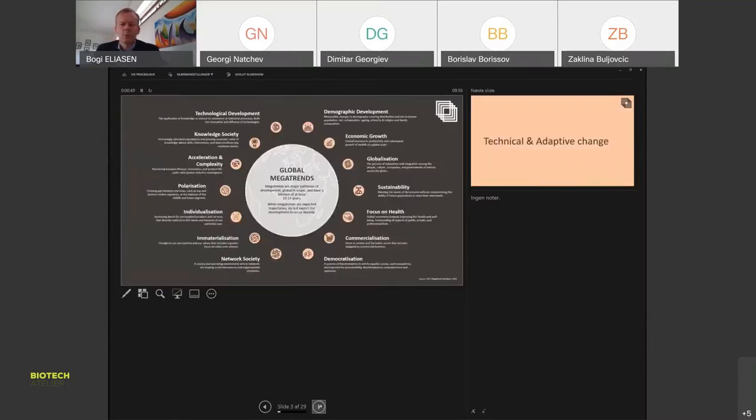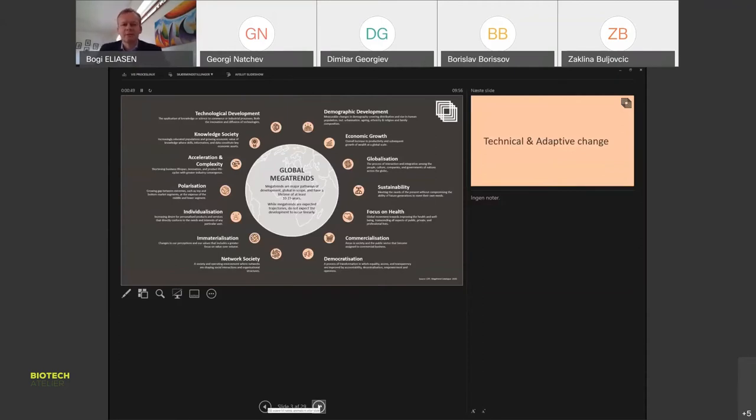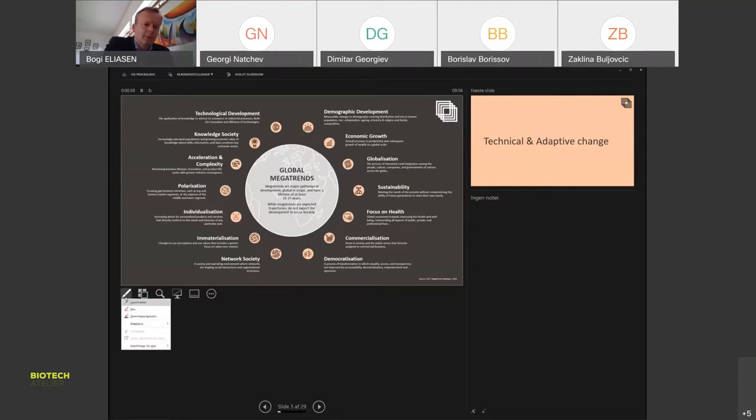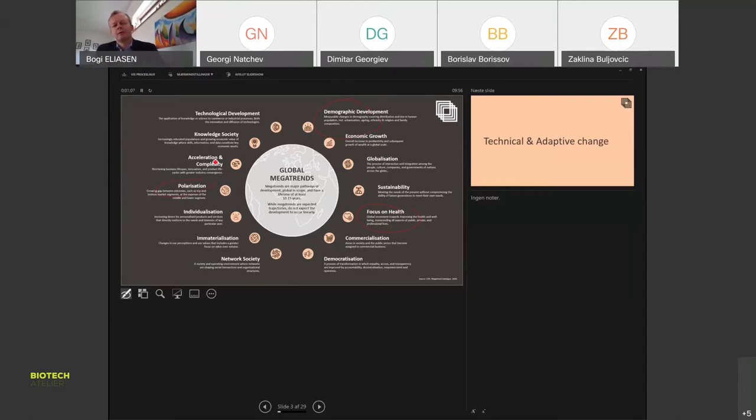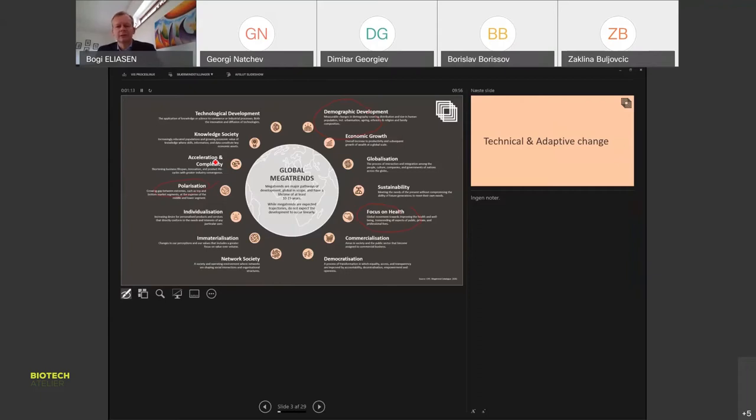The way we work is to use mega trends as a filter, for instance demographic development, focus on health, and polarization. The really interesting thing with using lenses like this is not to look linearly but to see what happens when these things collide in different ways.